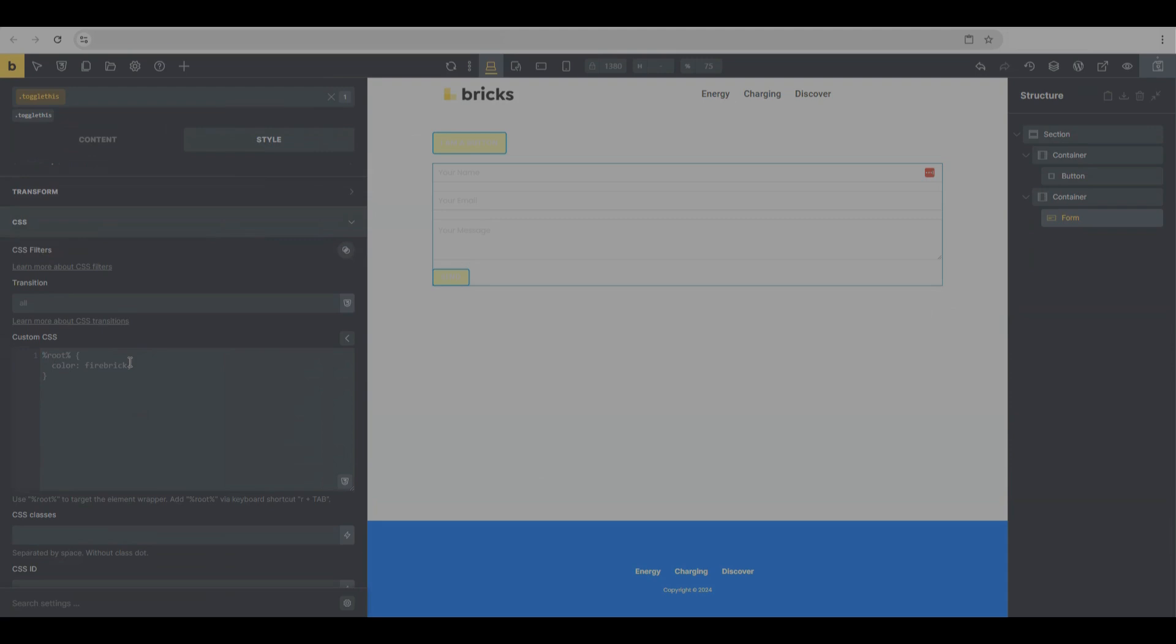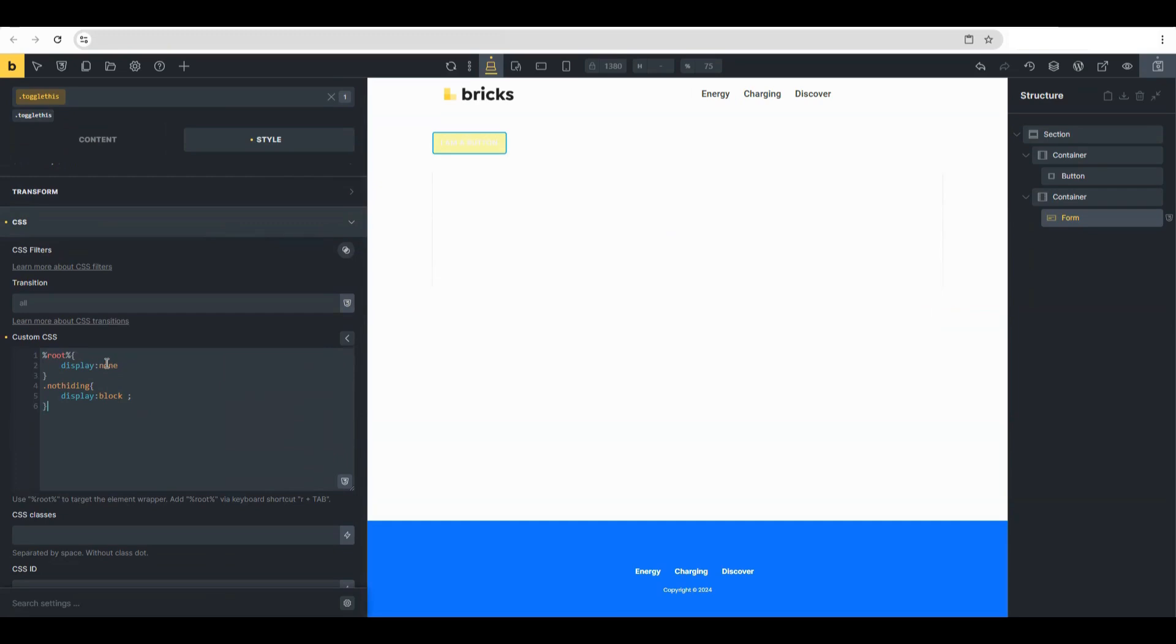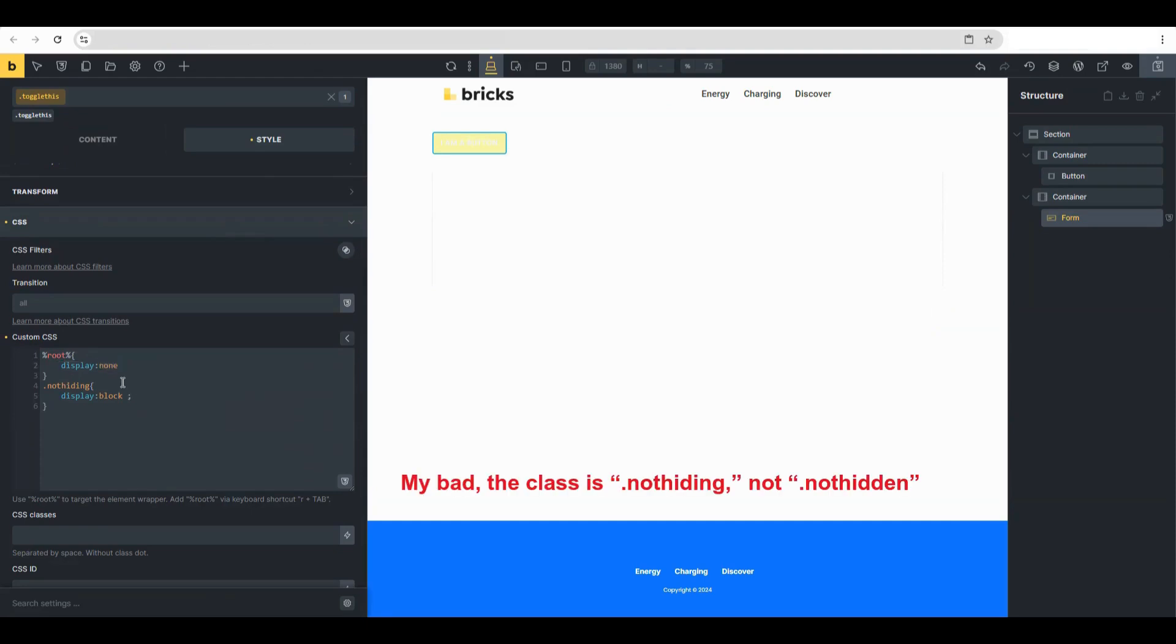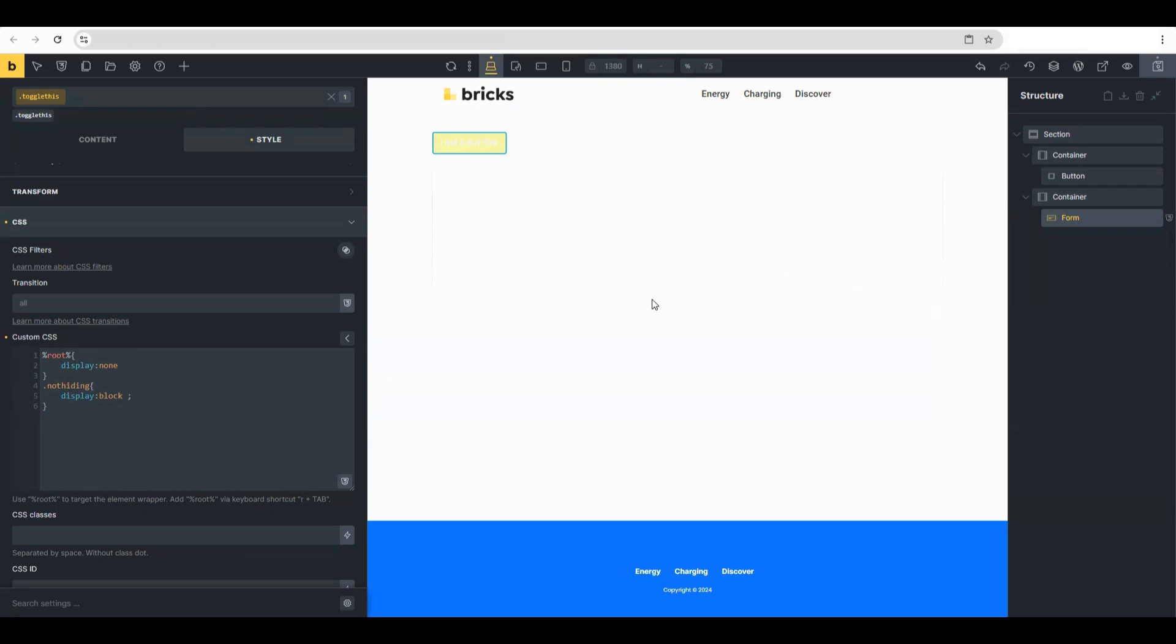So I'll explain. Right here, we're going to target the element wrapper. The display is set to initially none, so it's hidden. And this class 'not-hidden' basically tells the code that when it's clicked, display it and just not hidden. This class is what you're going to set later in the interactions settings.